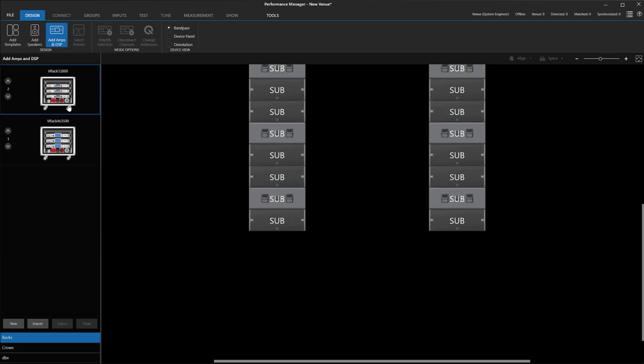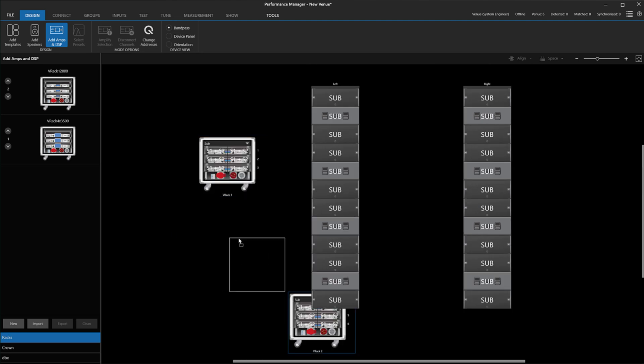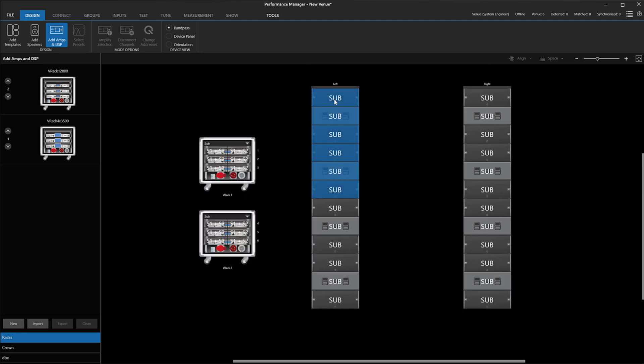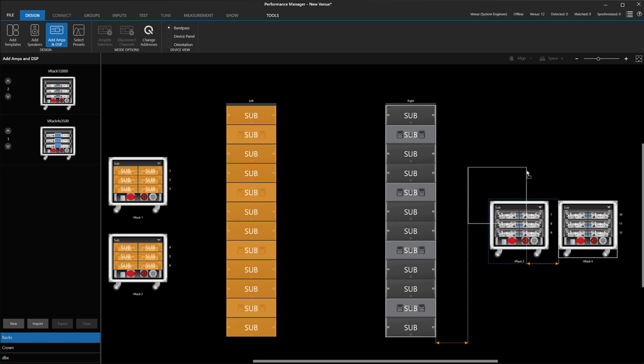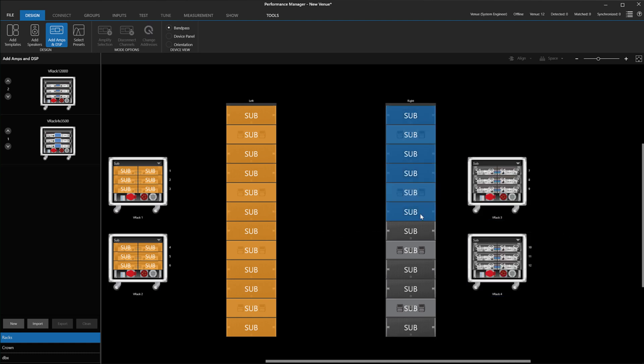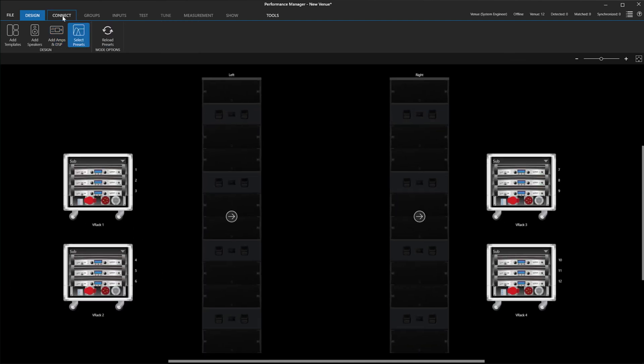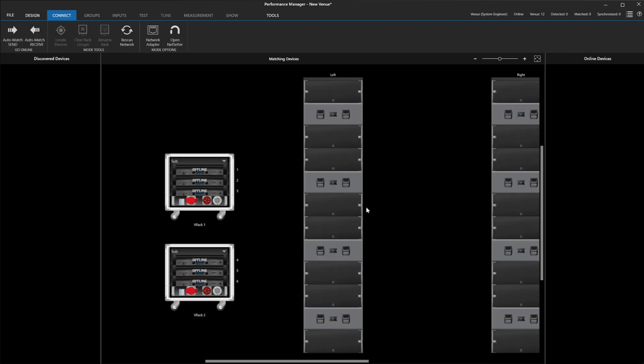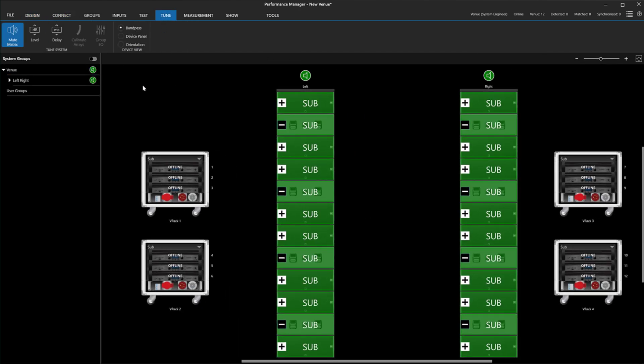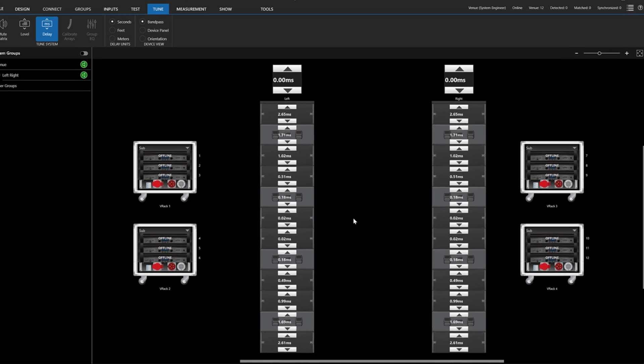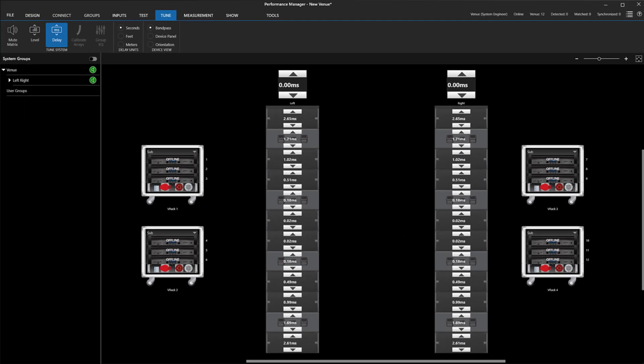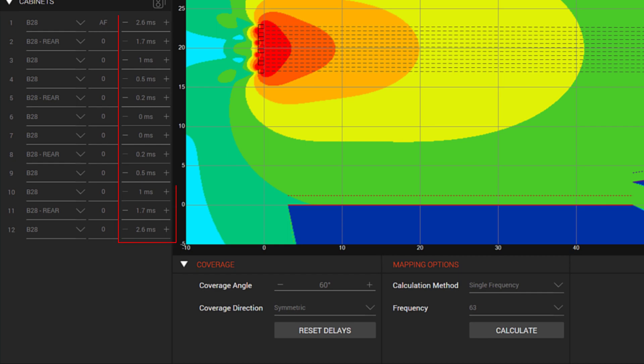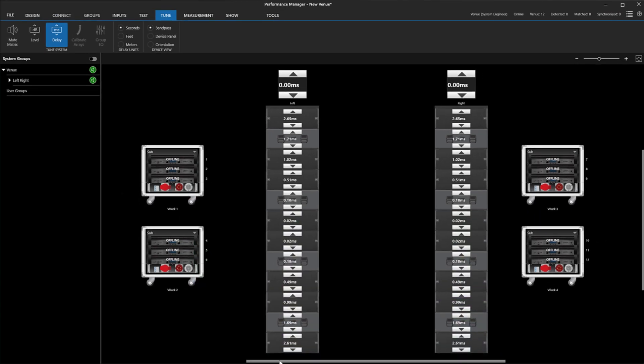The next step is to amplify the new speakers with the correct iTech amplifier. In this case, we will use the iTech 12000. From here, we can go online and look under Tune Mode at the delay times. We will see that the devices have imported the delay settings. These settings were imported from here in LAC and now they are imported into Performance Manager here.